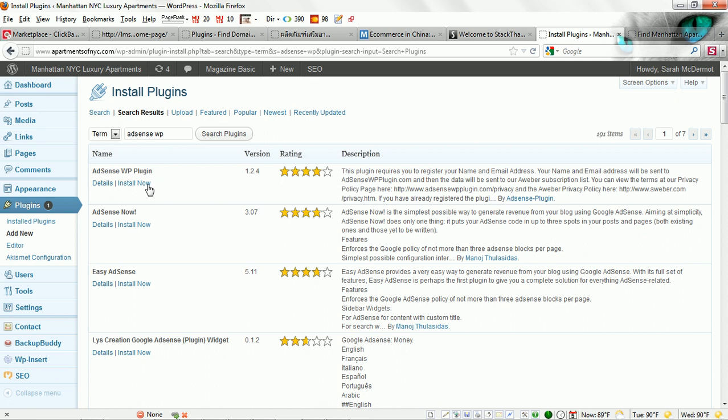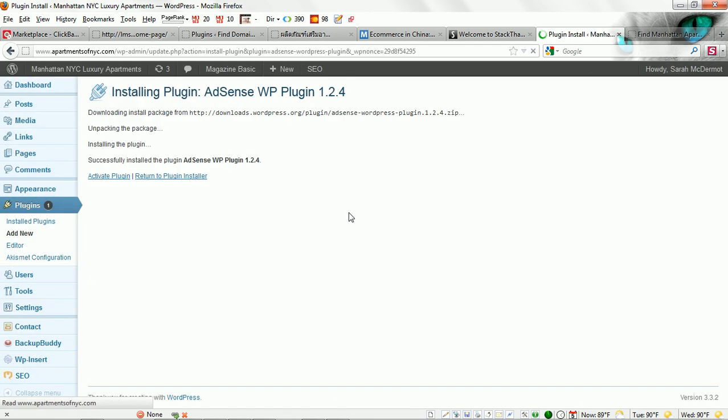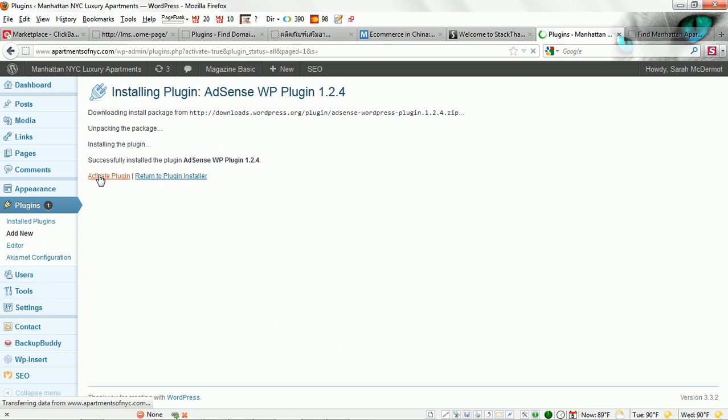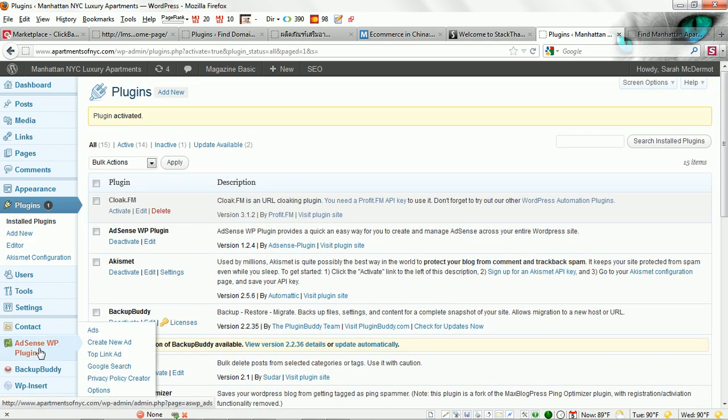We'll go ahead and install that and activate it. Then you're going to see the plugin down here on the left side panel, AdSense WP plugin.